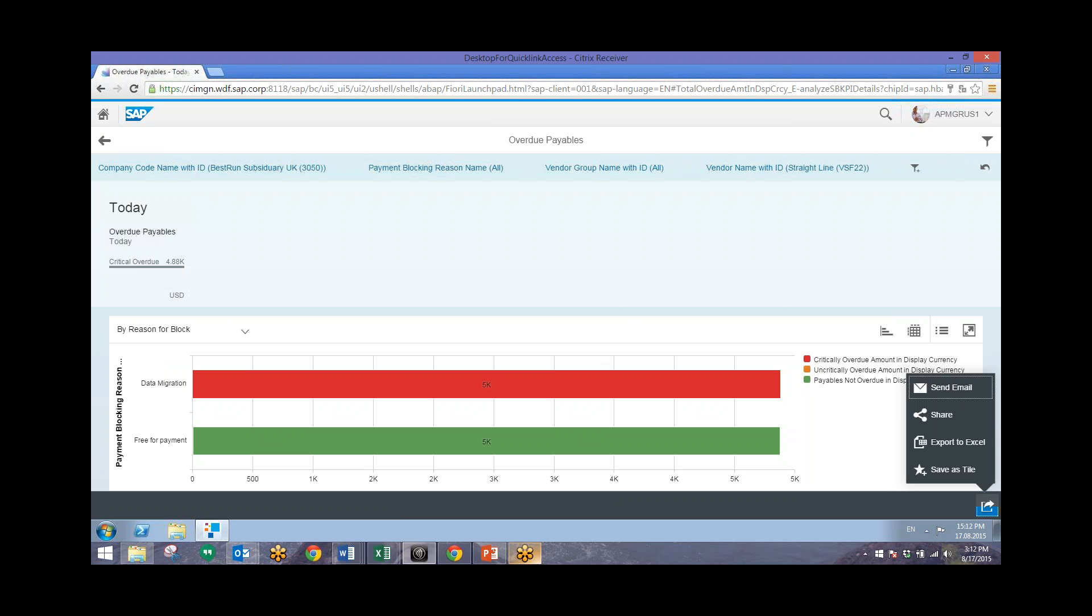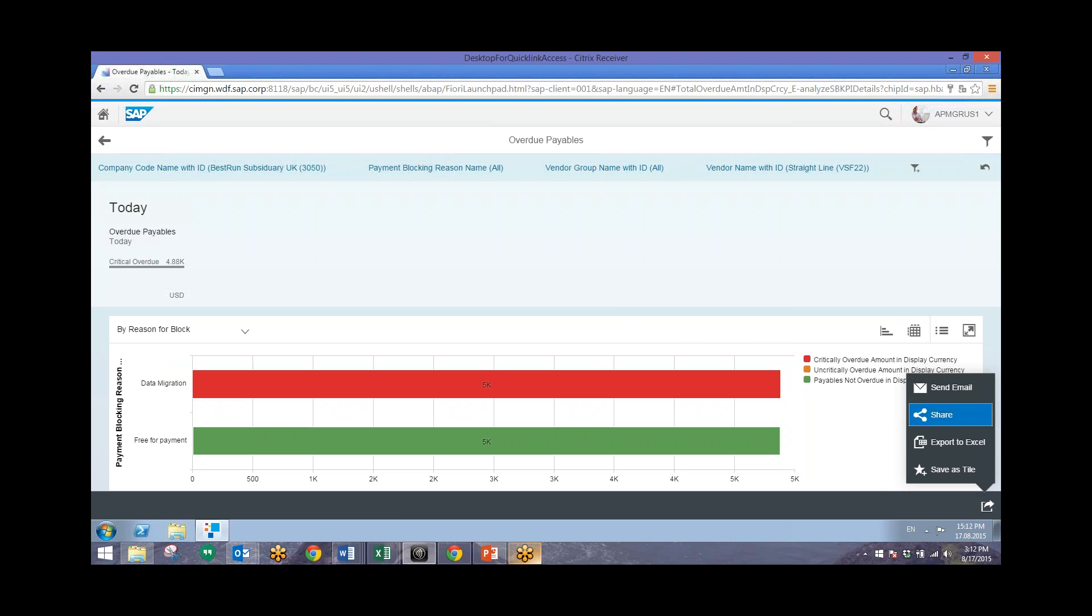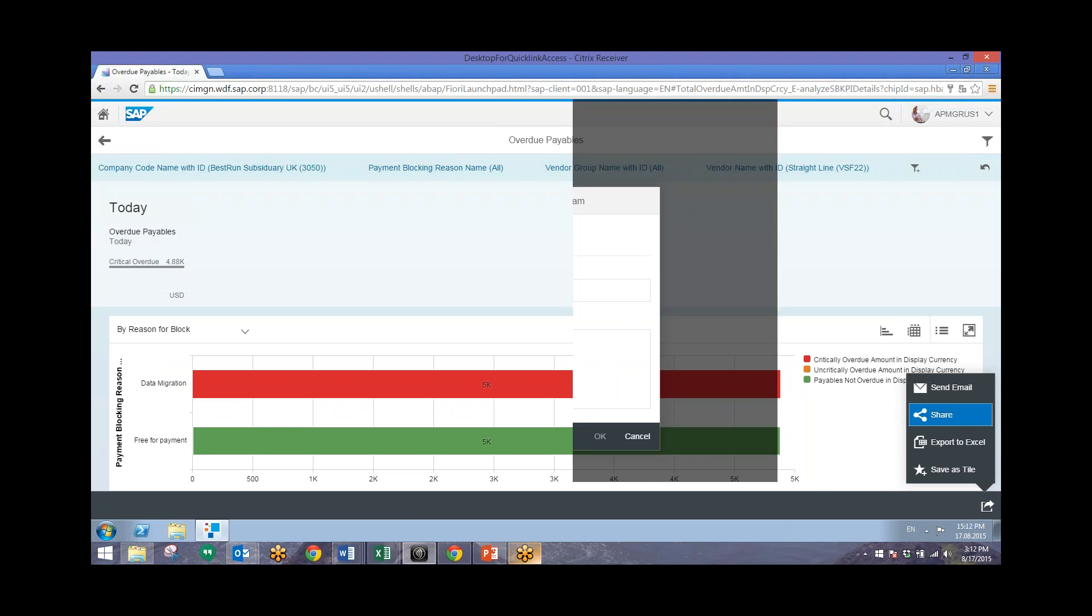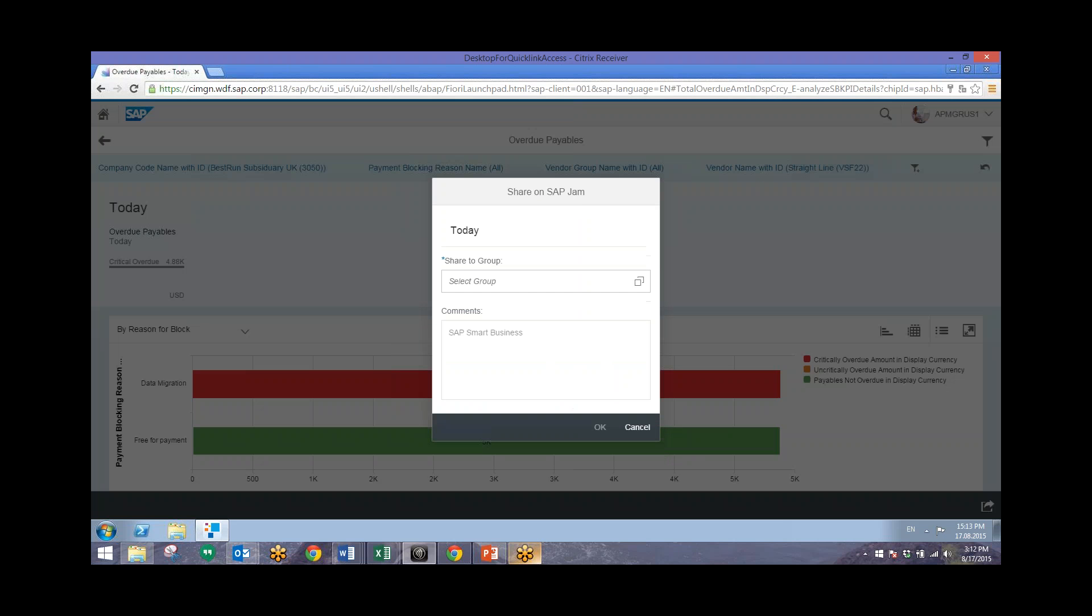So we can share this with the appropriate stakeholders easily by going to this bottom panel right here, going to Share, and then choosing the correct group.